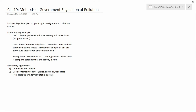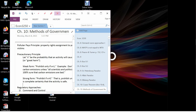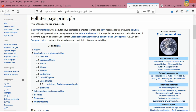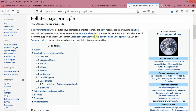I wanted to pull up Wikipedia's discussion of the polluter pays principle. Wikipedia says: in environmental law, the polluter pays principle is enacted to make the party responsible for producing pollution responsible for paying the damage done to the natural environment. It is regarded as a regional custom because of the strong support it has received in most OECD and European Union countries, and it is described as a fundamental principle of US environmental law.